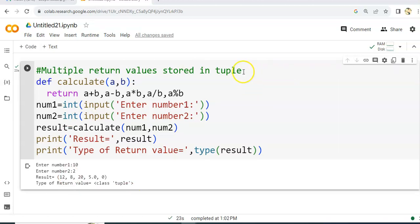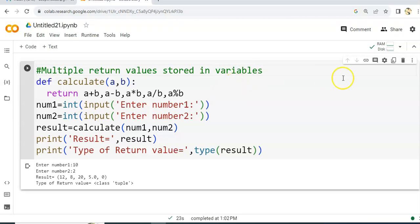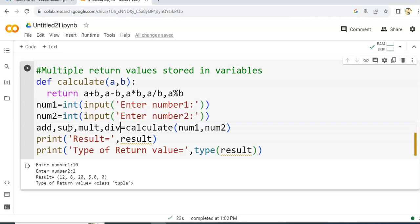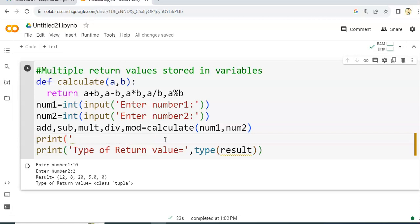Next, instead of storing all values in one tuple variable, we can use the same number of variables. So here we take: multiple return values stored in variables. We will store the results from the function call in different variables — add, subtraction, multiplication, division, and mode — using the same number of variables as the return values.